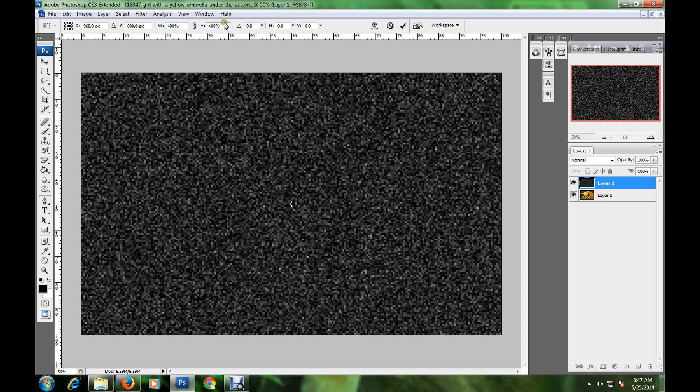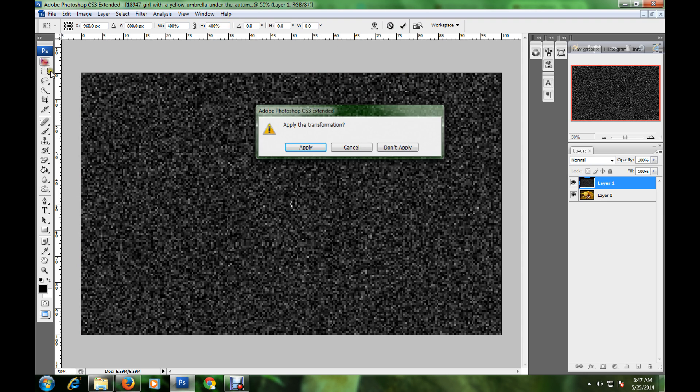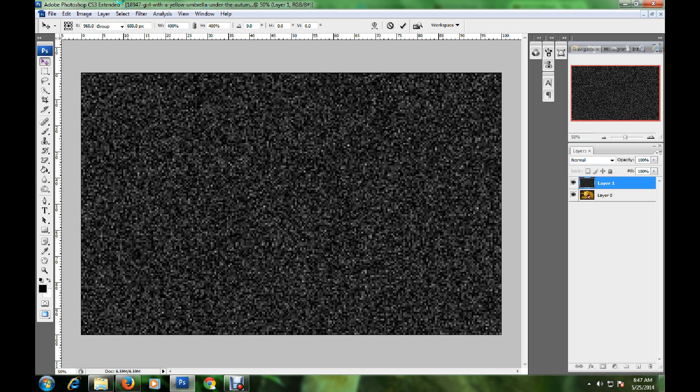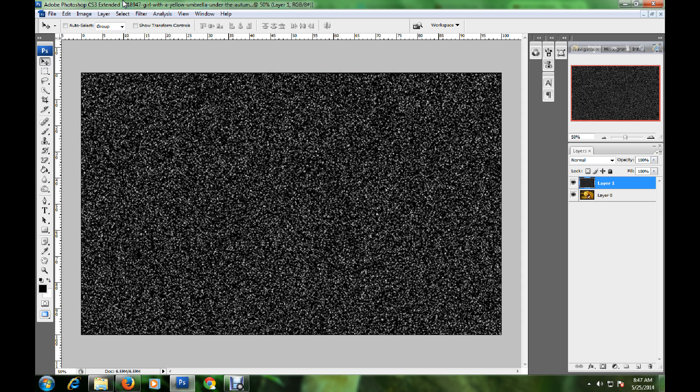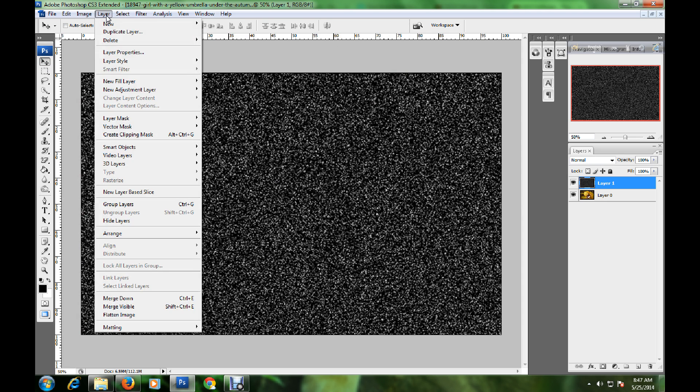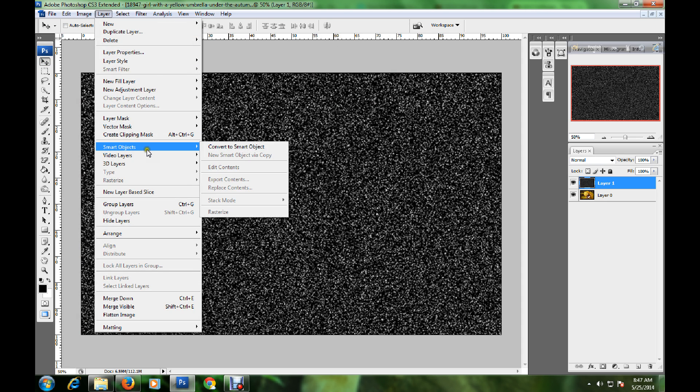Now click the Move tool and click Apply. Then go to Layer, Smart Object, and click Convert to Smart Object.